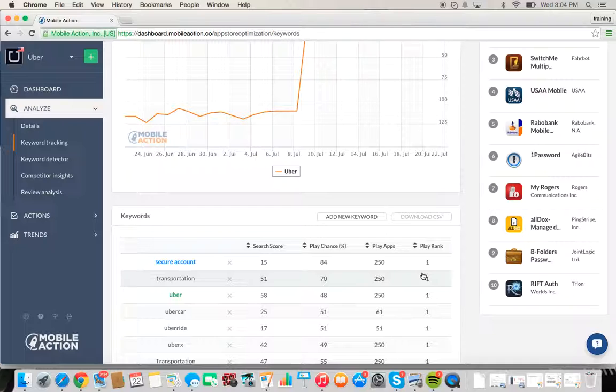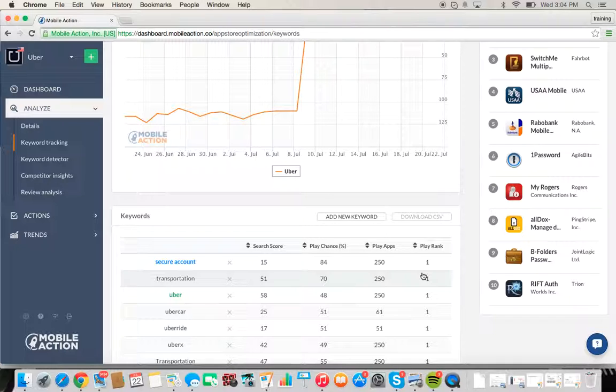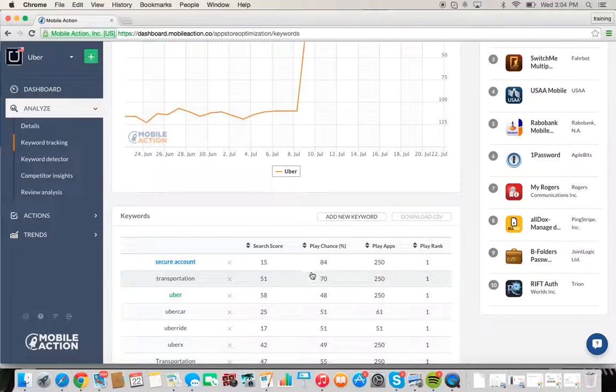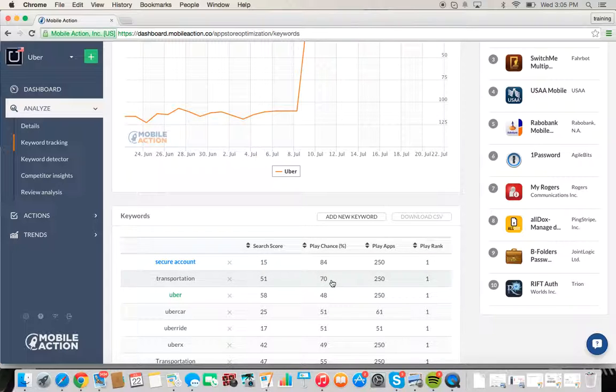Anything over 30 is a healthy search score. It exists on a scale of 1 to 100, with 100 being some of the most searched terms on the Google Play Store. So transportation 51 has a very healthy one.